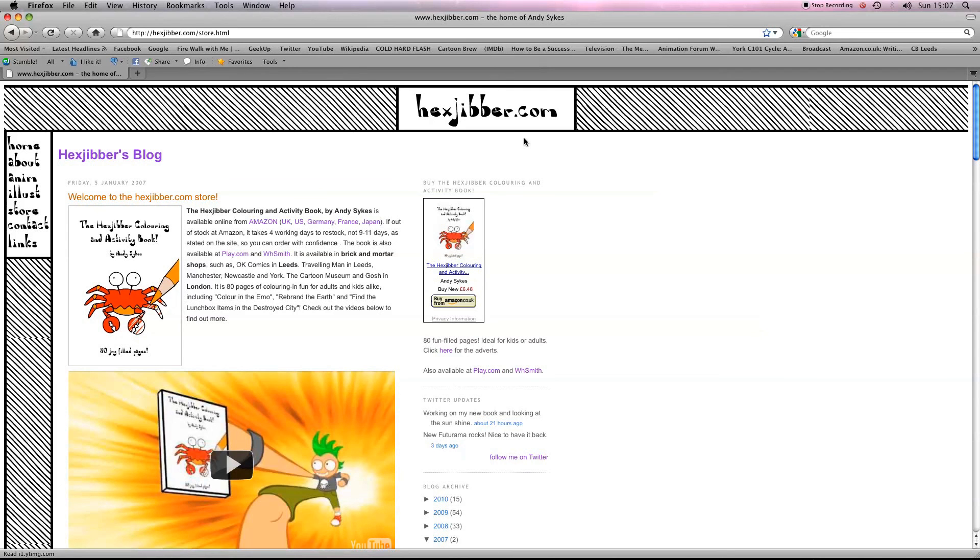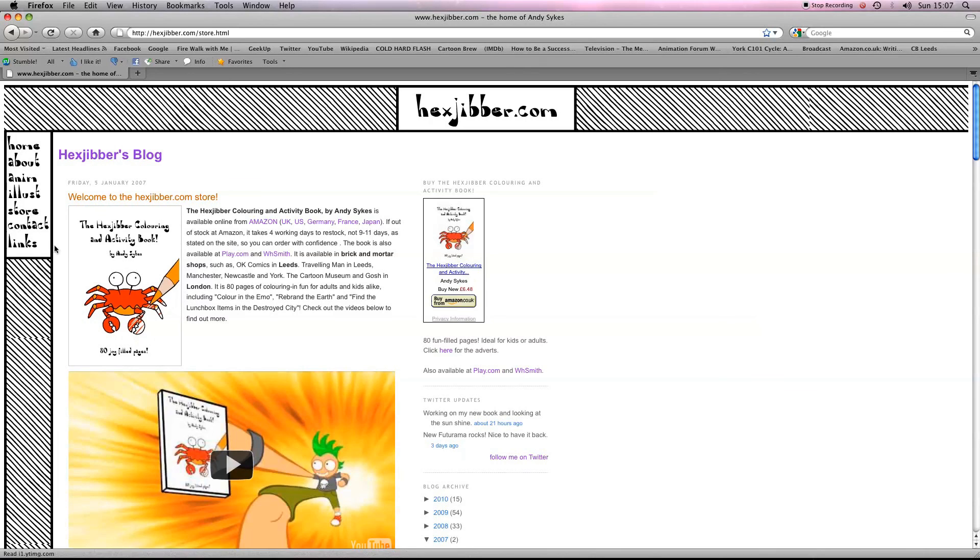Hey, if you've enjoyed this lesson, why not consider checking out my website, hexjibber.com, where you can also buy my book, The Hexjibber Coloring and Activity Book. You can buy it in the UK, US, Germany, France, Japan, from Amazon and other good stores.